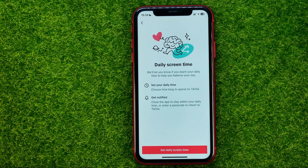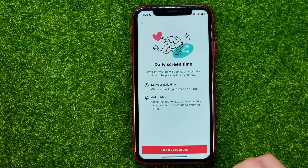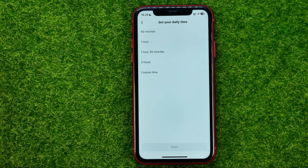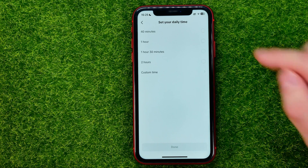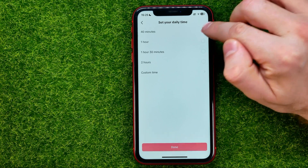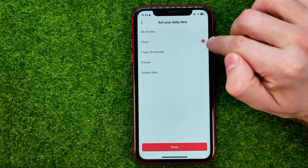You can just tap on it, and on that page all you have to do is hit Set Daily Screen Time. Then you can select any time from the list that the app offers to you — you can select 14 minutes, you can select 1 hour,